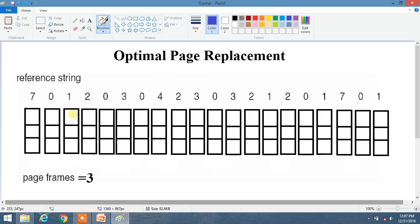Let me show what I am actually telling. Suppose you are currently at position 2, and pages 2, 0, and 3 are present in the three respective frames. You look ahead: 0 appears first, then 3, then 2 last — so 2 is the frame selected for replacement, as it will be used after the longest period. As you can see, there are 3 blocks, meaning frame size is 3.